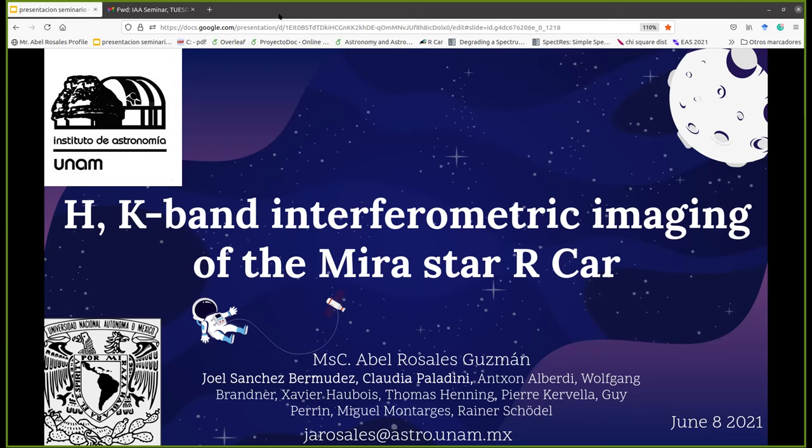He is currently in the second year of his PhD in astrophysics at the Instituto de Astronomía, UNAM, under the supervision of Dr. Joel Sánchez-Bermúdez. His work centers on the study of astrophysics through infrared interferometric imaging. Thank you very much, Abel. The floor is yours.